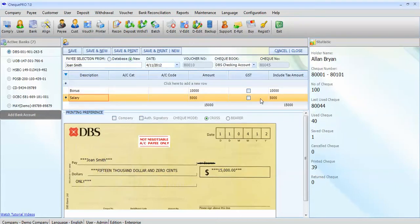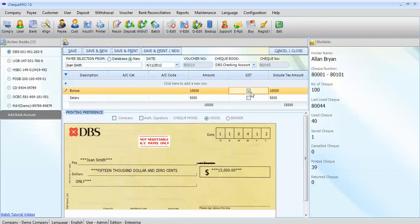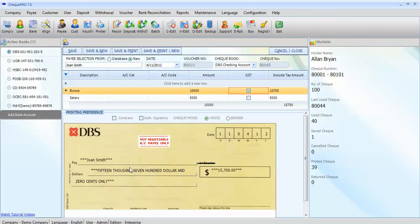Now, you can set if you wanted to make GST taxable or not. Let's click on one of it, the bonus. As you can see, the amount is here and the amount in words appears here.